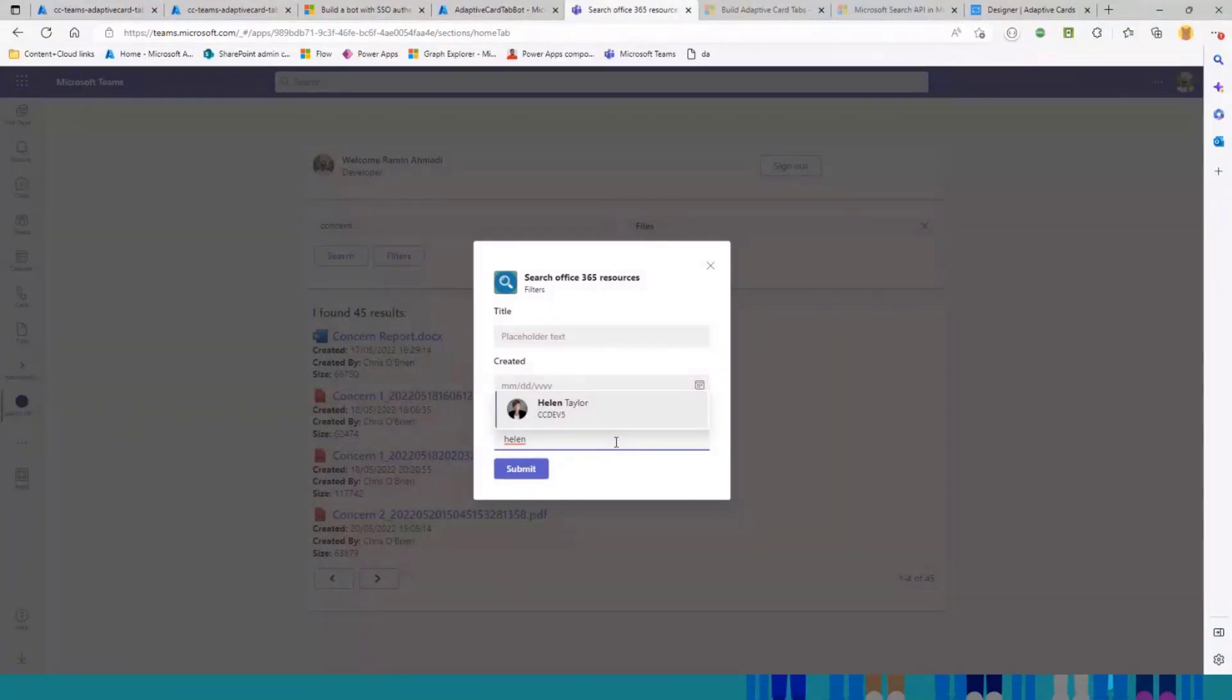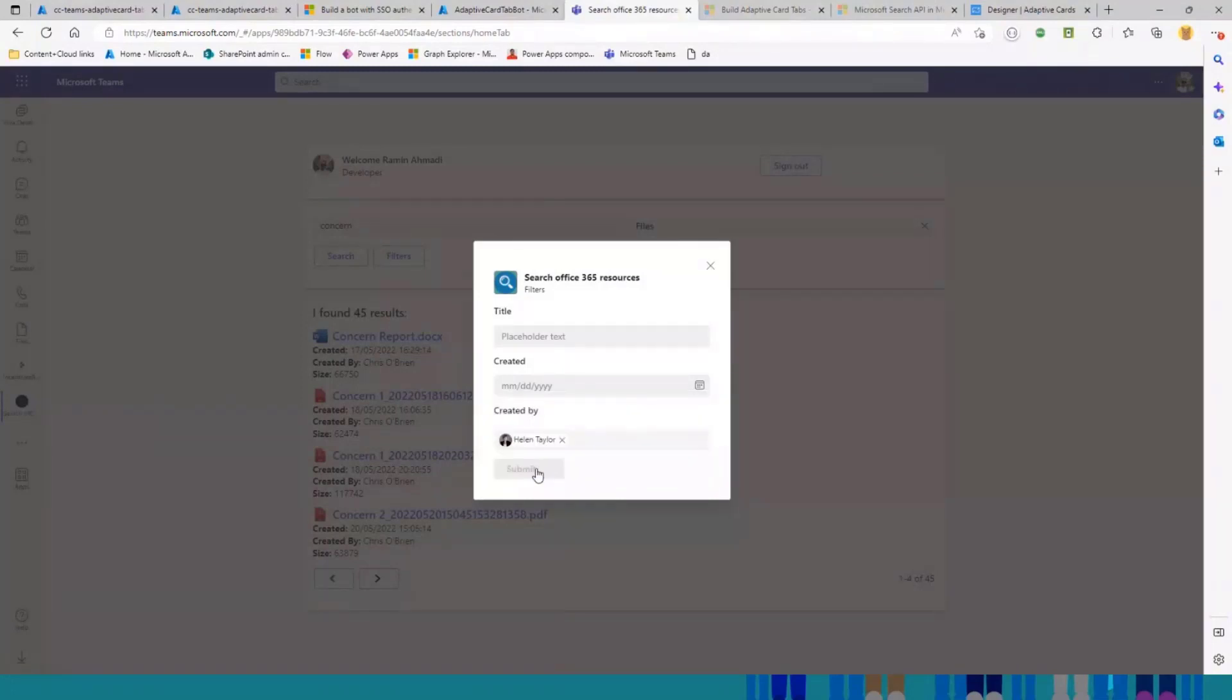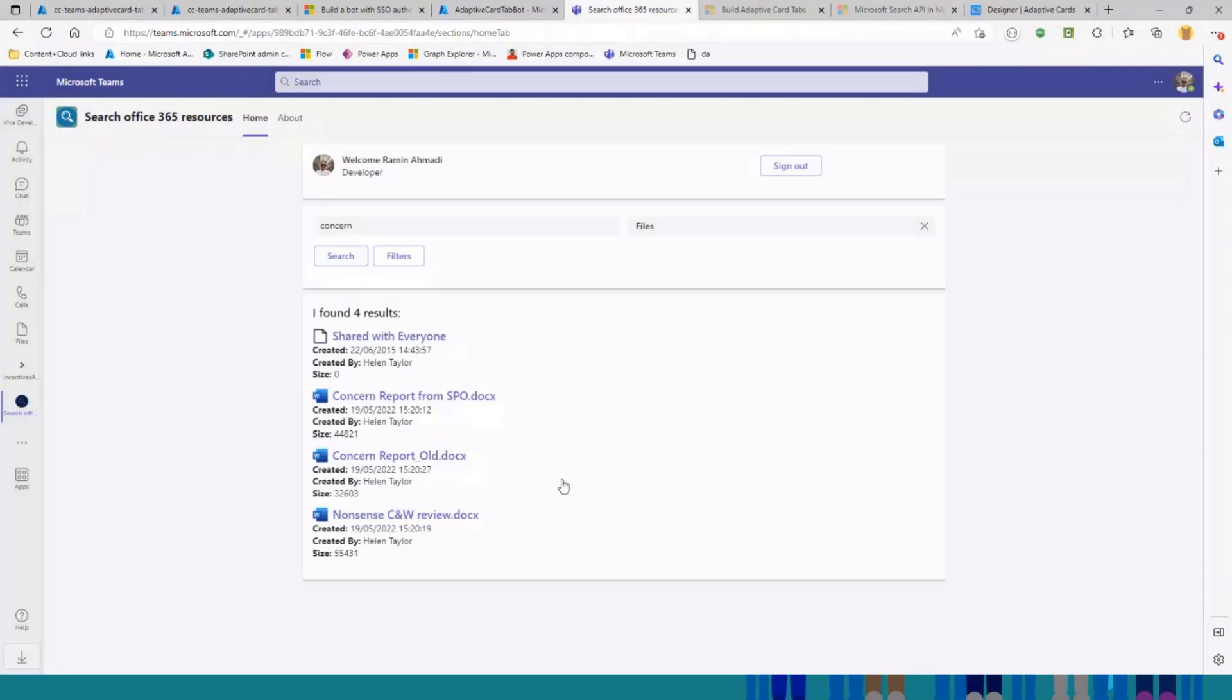It's one of the features you get from the adaptive card without needing any library or framework. And if I select this, and just press submit, you can see it filters everything. And these are the files created by Helen.